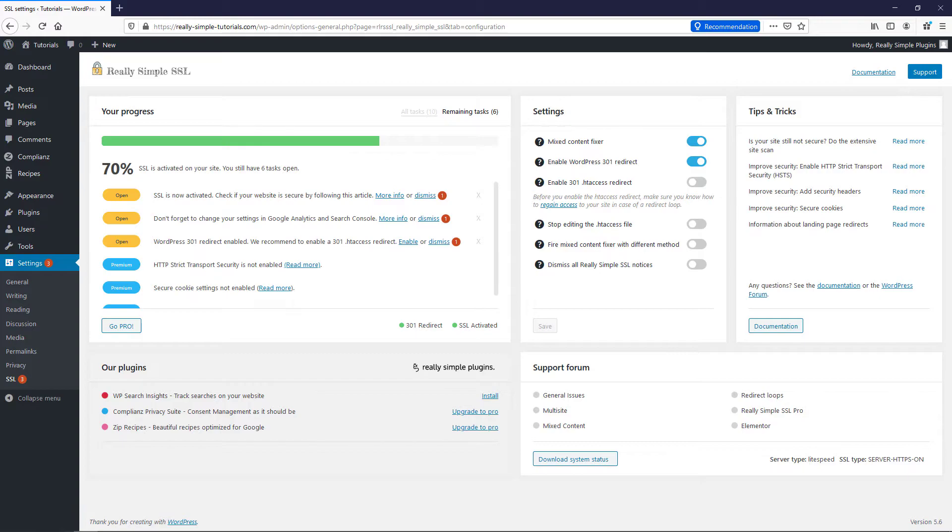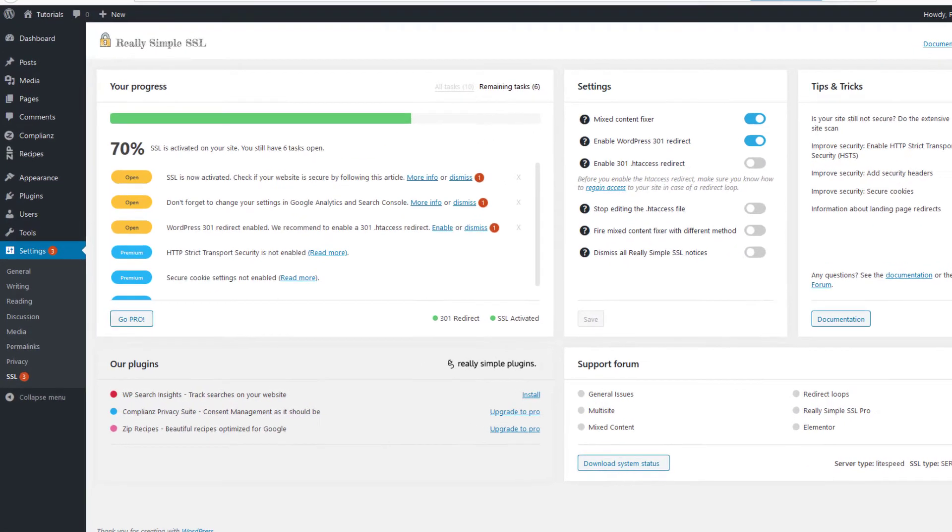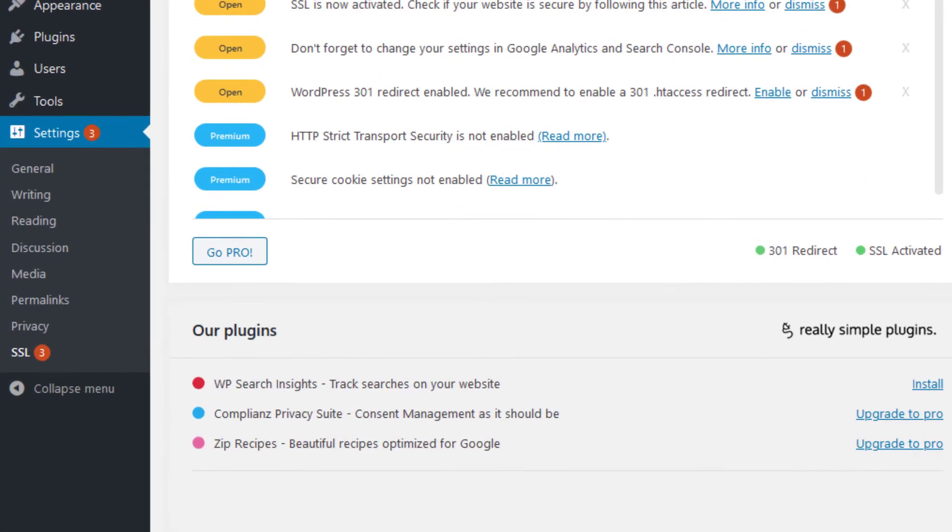SSL is now activated on your site. Congratulations! You will now be redirected to the Really Simple SSL dashboard, which will show some extra tasks to be completed. You can always revisit the dashboard via the Settings menu SSL.